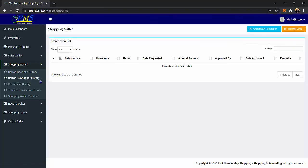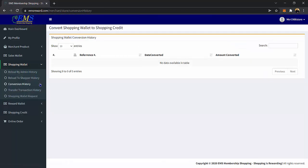Shopping Wallet Conversion History page — on this page, you can view the transaction of converted shopping wallet to shopping credit. In this transaction, you will have the reference number, date converted, and the amount converted.